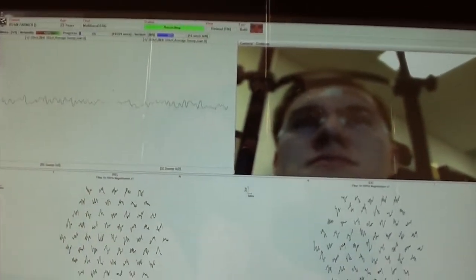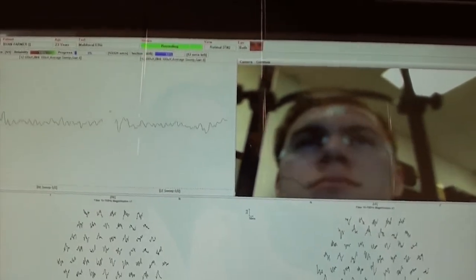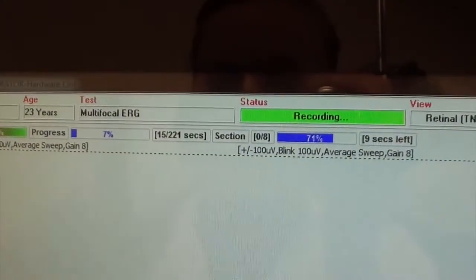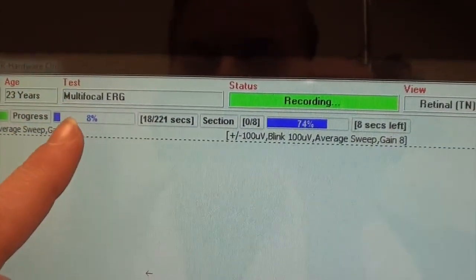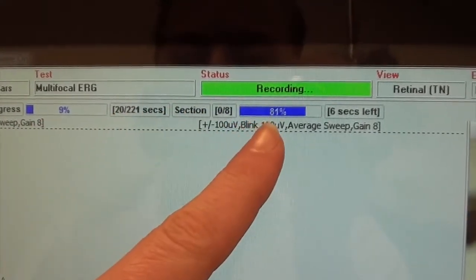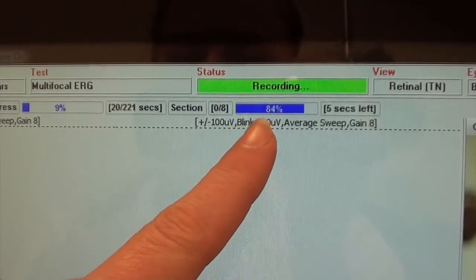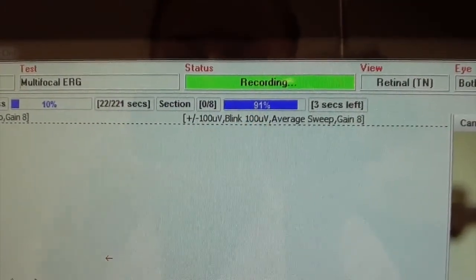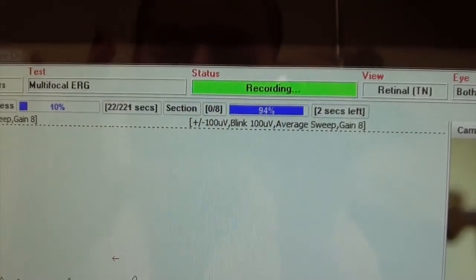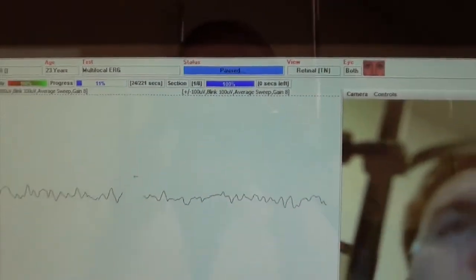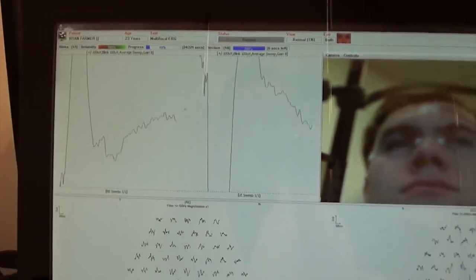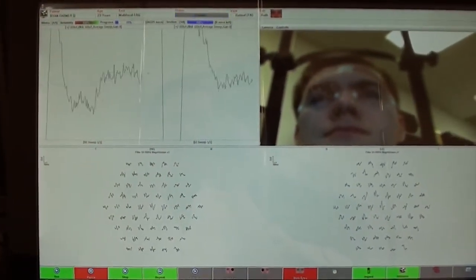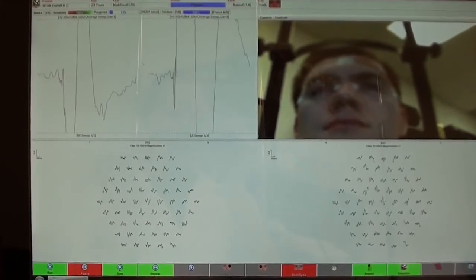When the test is recording, there are two bars to look at: the total progress bar and the per section progress bar. There are usually eight sections to this protocol. And at the end of a section, you will hear a chime.